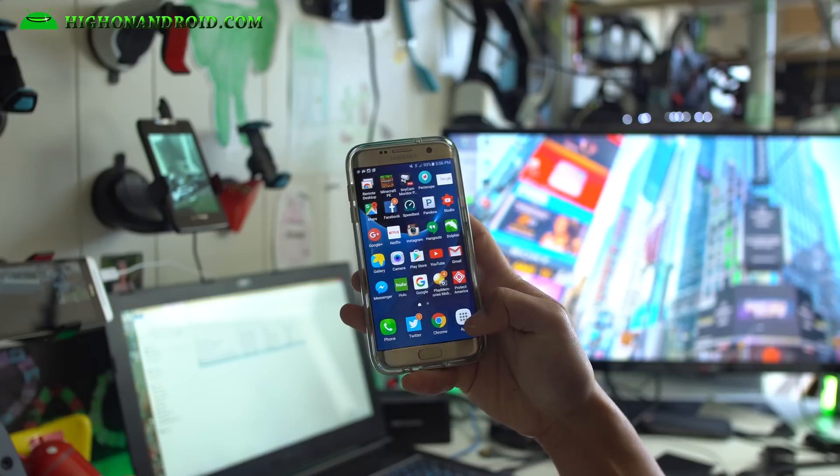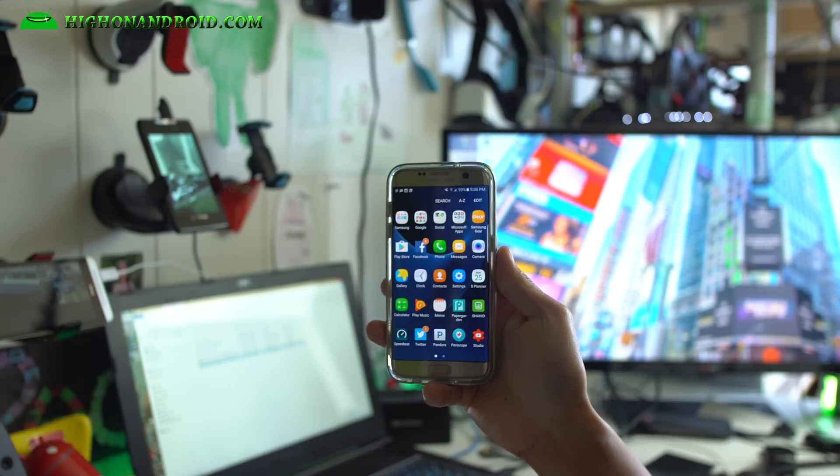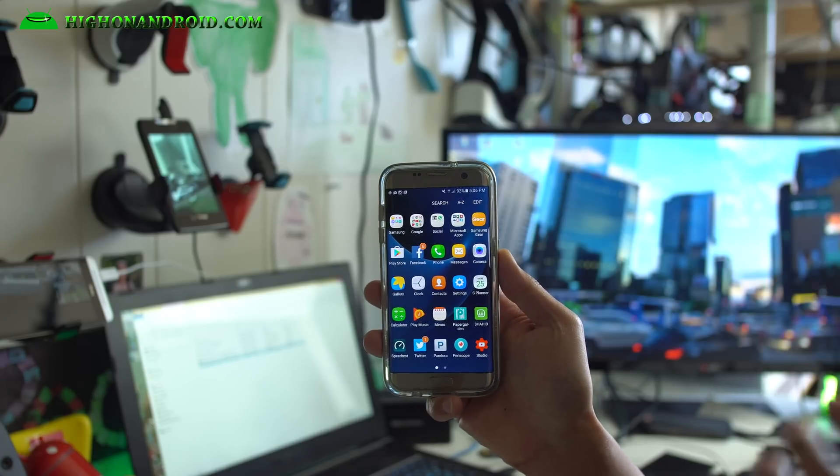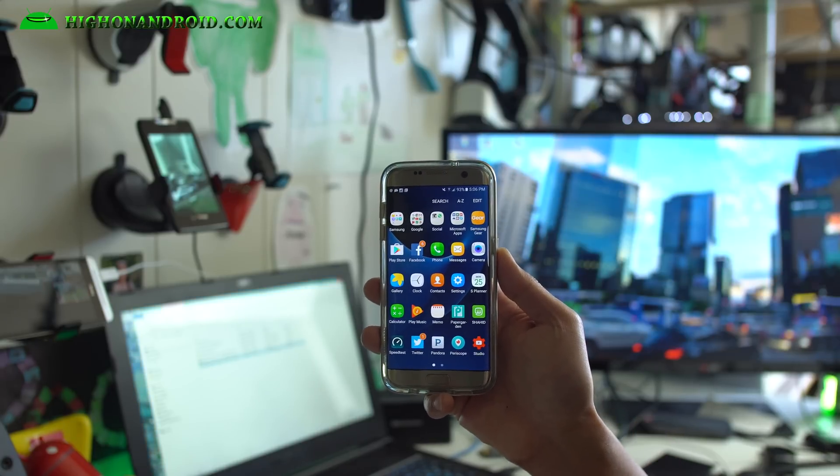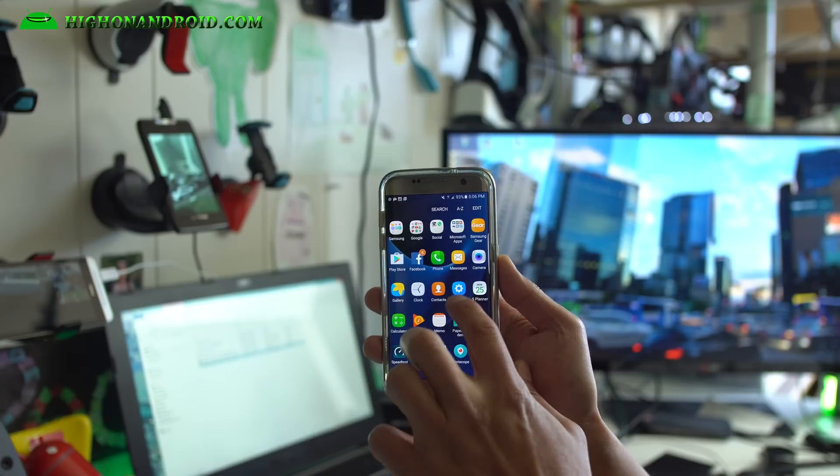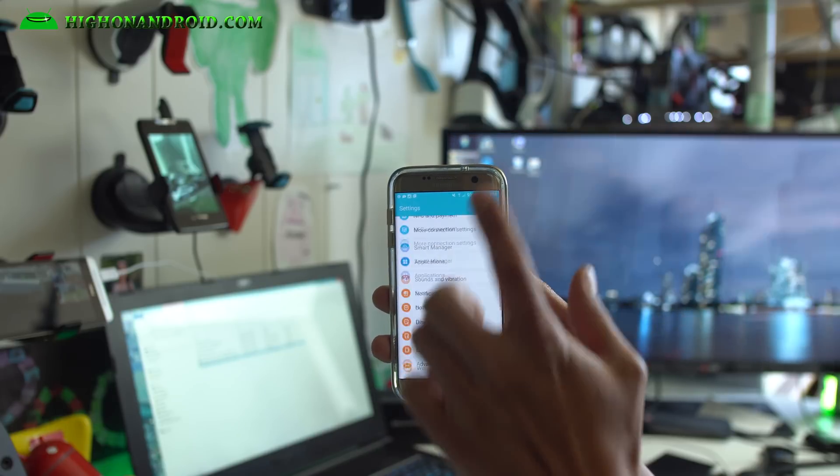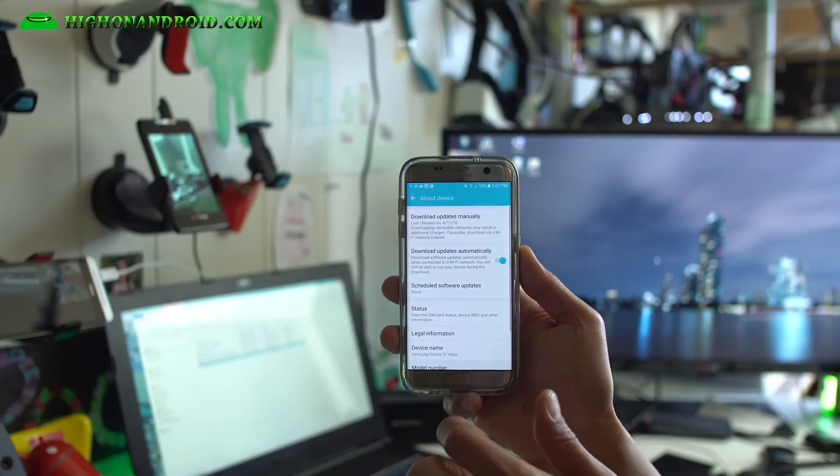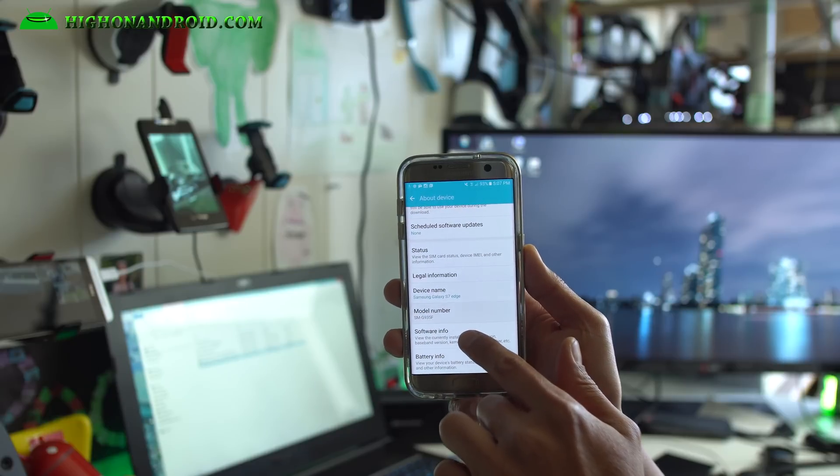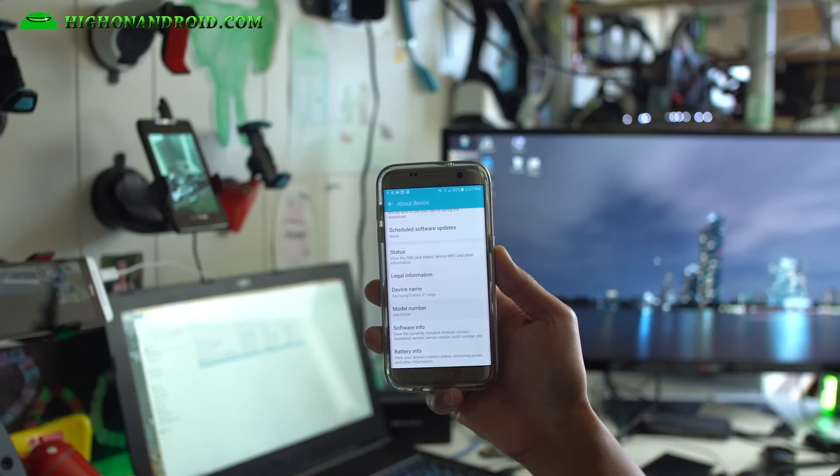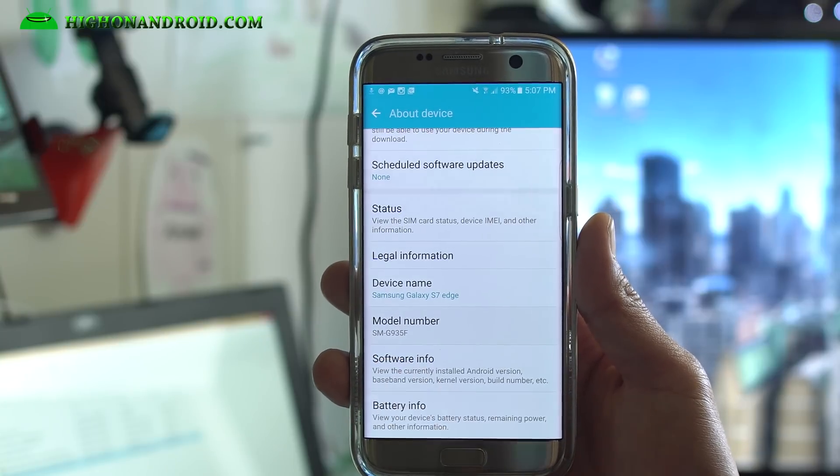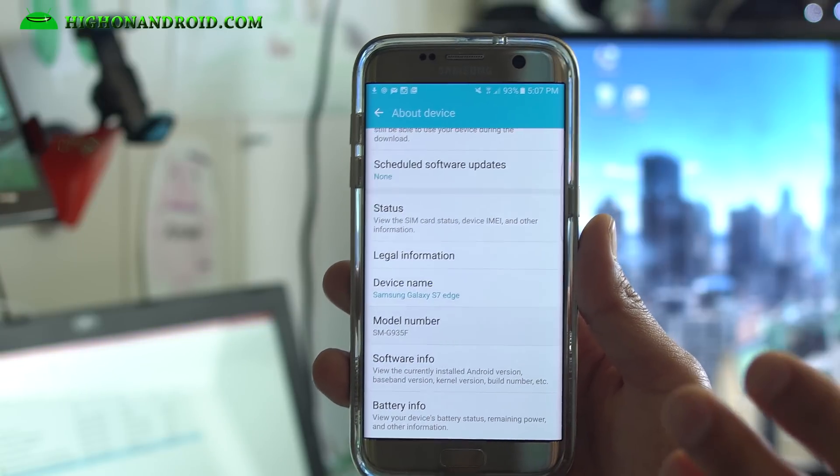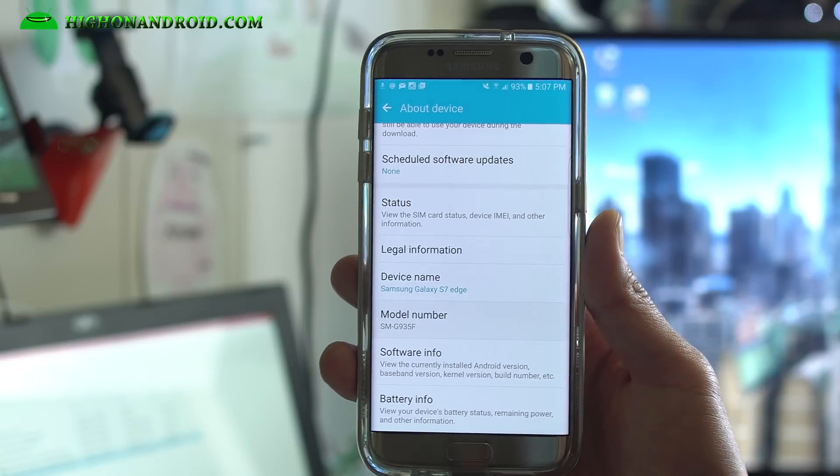Once you're done with that, we're going to check the model number of your S7 or S7 Edge. This will work on all of the Galaxy S7 and S7 Edge models. Go into settings and about device and scroll up. You should see your model number. Mine is an SMG935F, the international version of S7 Edge.